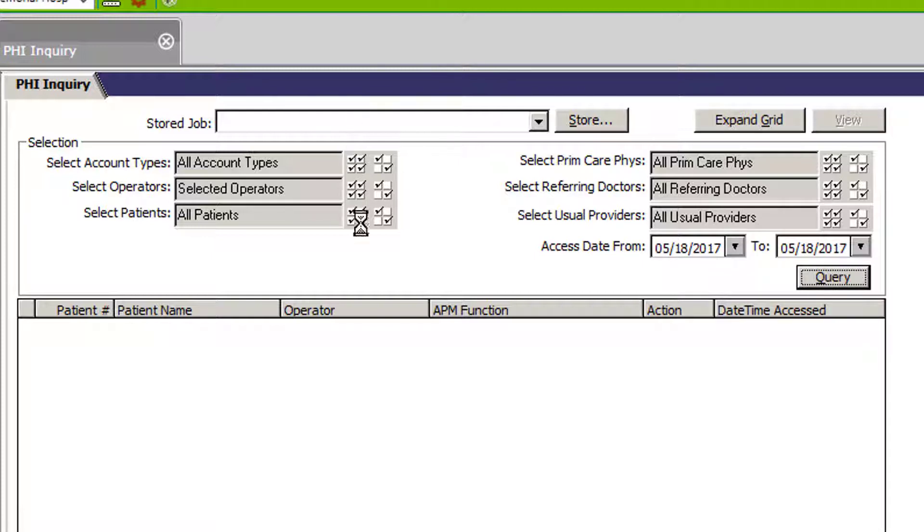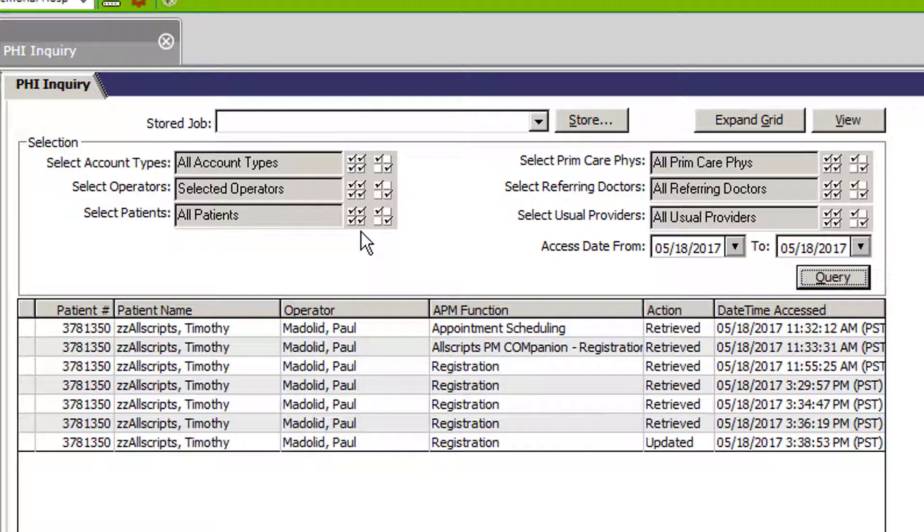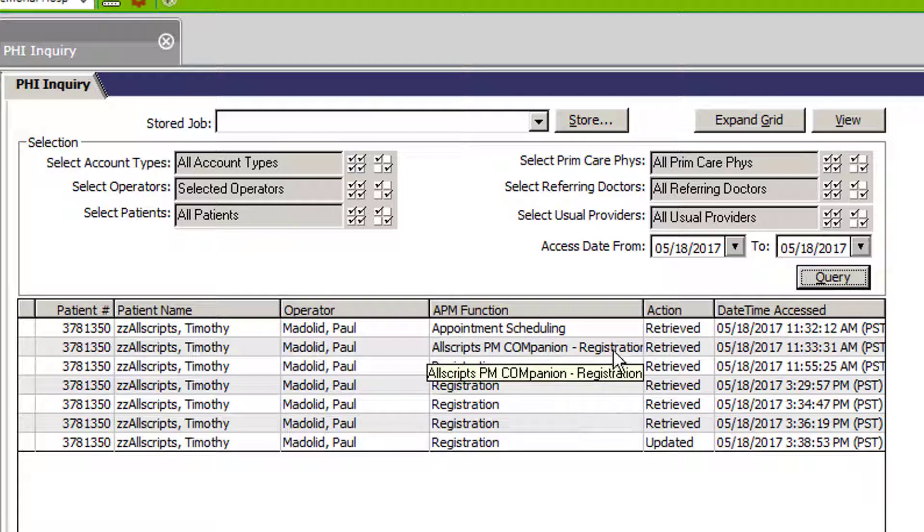I can also run it by patient. Here we can see that I, the user, did appointment scheduling, had registration open, and was able to update registration.